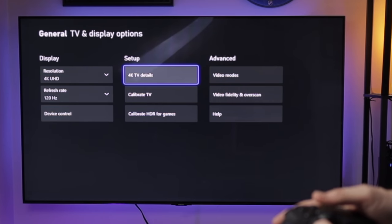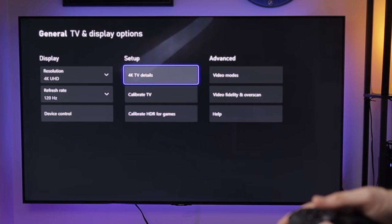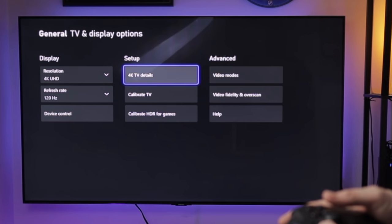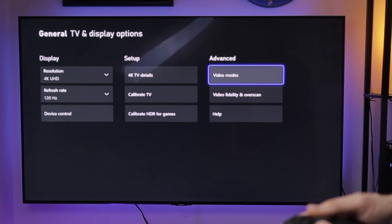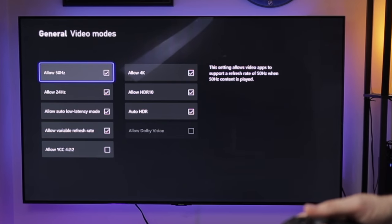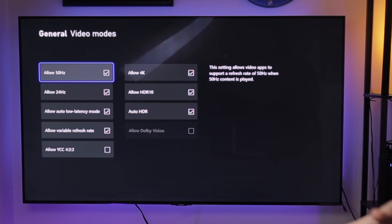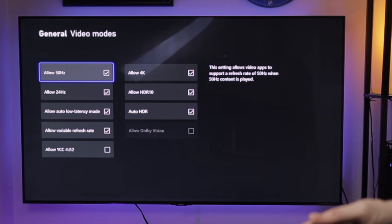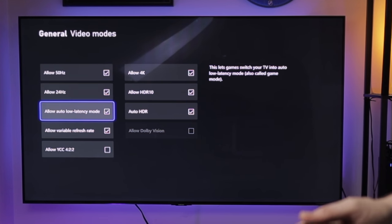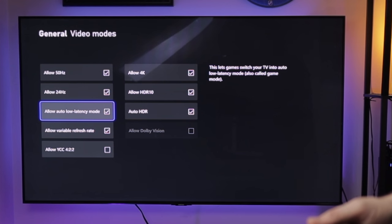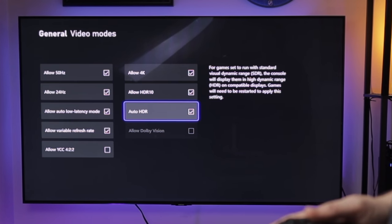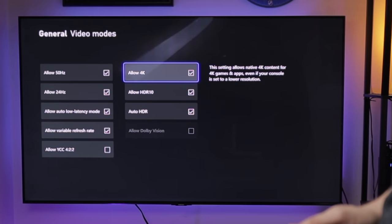Let's go back out here. Now the last thing you want to do, you can do some color grading if you need to, but I believe in advanced, we also need to go here and you want to make sure that you have these checked as well: the allow 50, the 24, the allow low latency mode, allow variable refresh rate, and then all of these are checked as well.